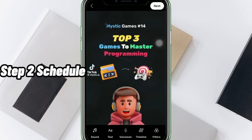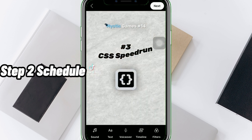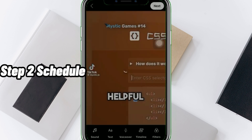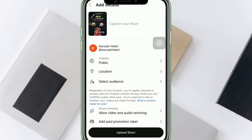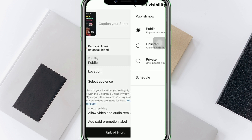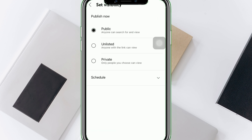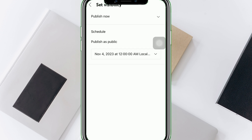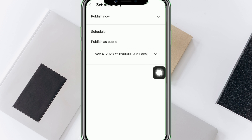Step 2: Schedule. From there, tap Visibility. At the bottom, tap Schedule, then select a future time and date for the automatic publishing of the video, then proceed to post it.